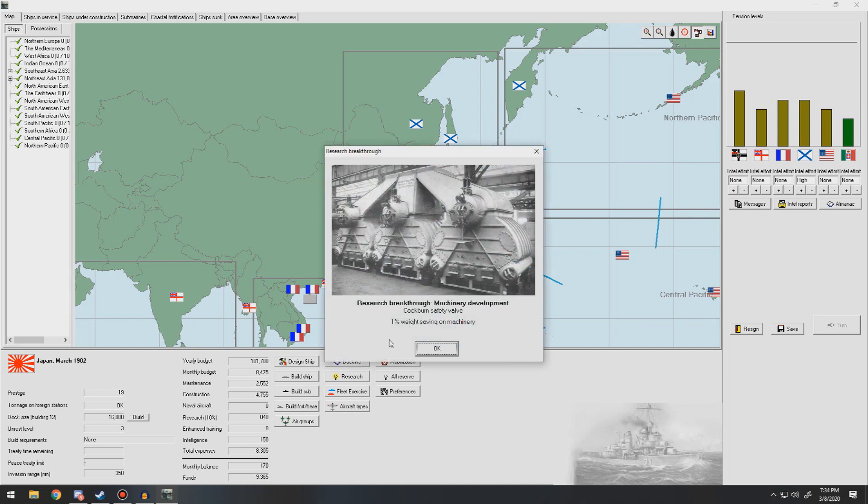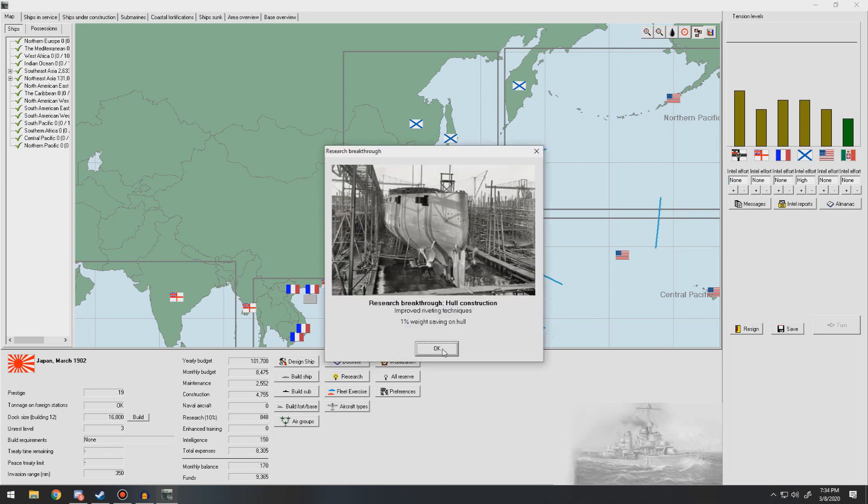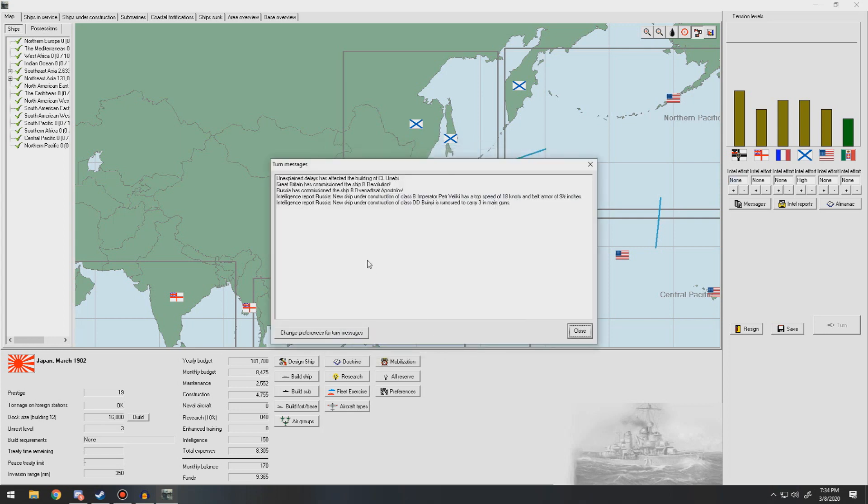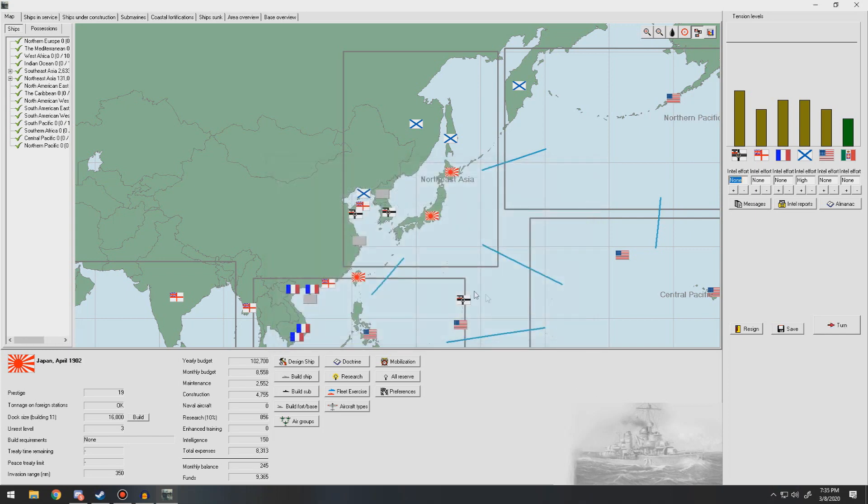Next turn. We have the Cockburn Safety Valve, so 1% weight savings on machinery. That's good. 1% savings on hull because we've got improved riveting techniques. Unexplained delays in our light cruiser. What's new?